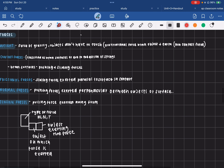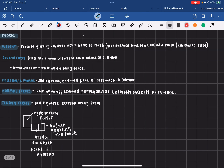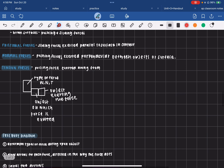Your weight force is the force of gravity. Your normal force is when two objects are touching and your force is being exerted perpendicularly between objects or the surface, and then your tension force is caused by strings or rope.